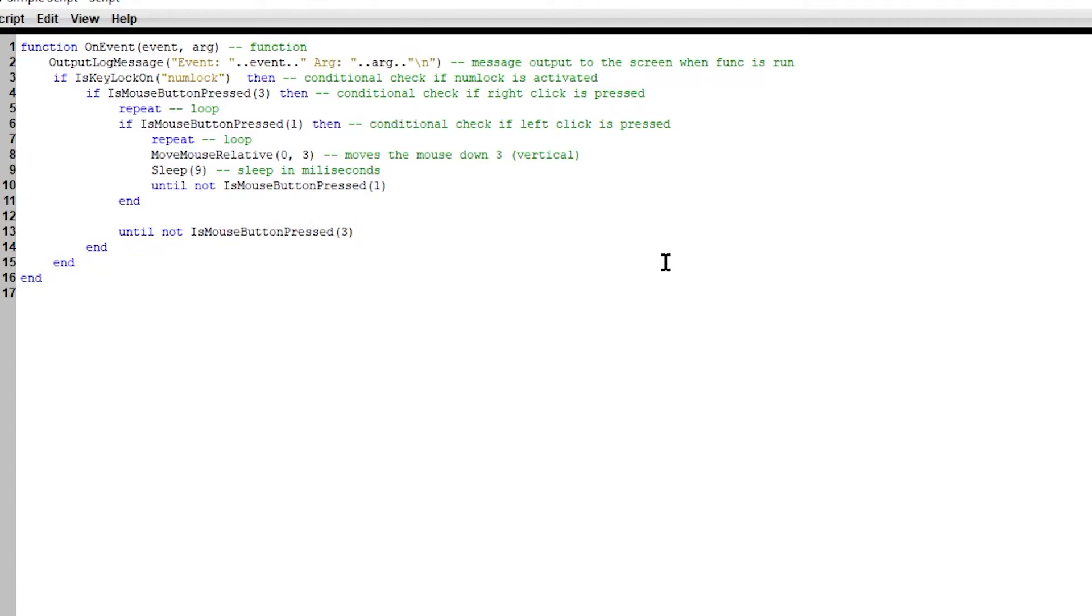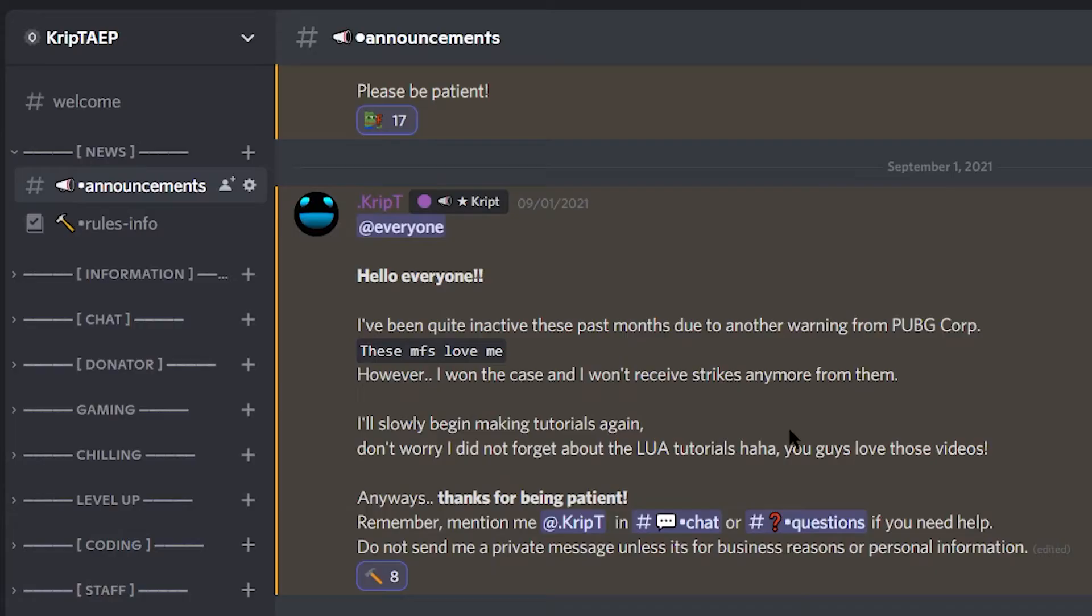All right. So again, guys, as you guys know, I have a discord server. If you want to go, my discord server is fairly simple. Simply go to the description of this video, click on the discord link, and you're going to go to my discord server right here.